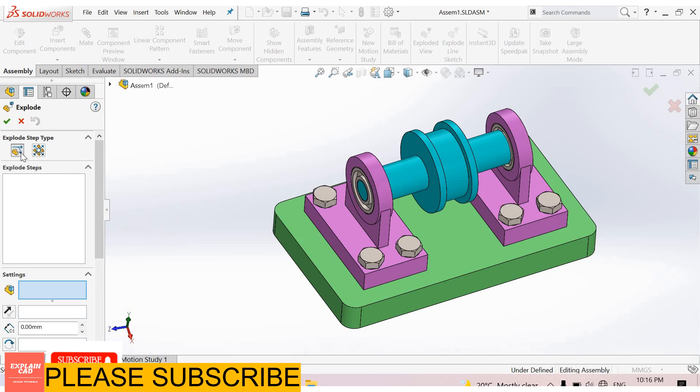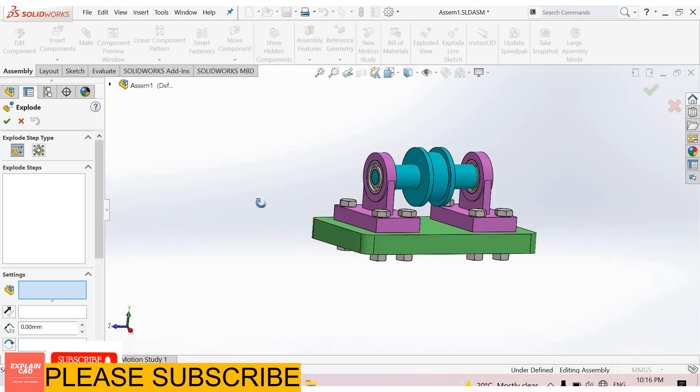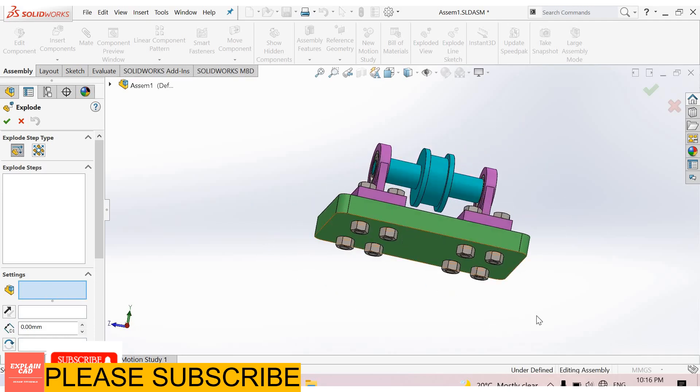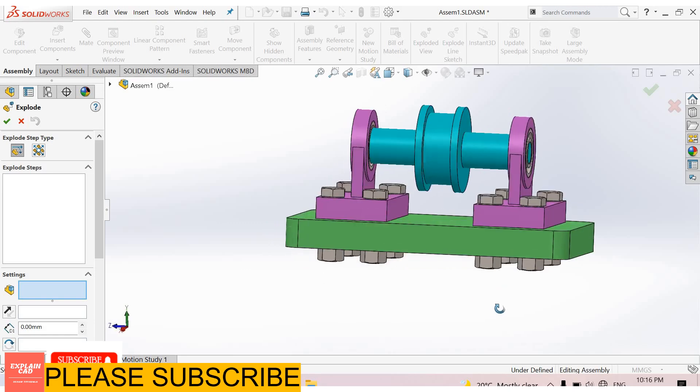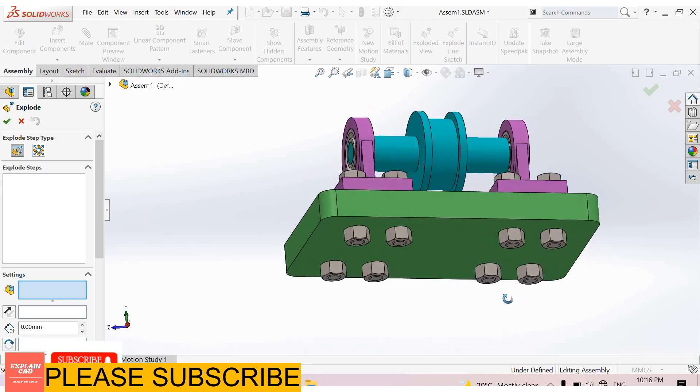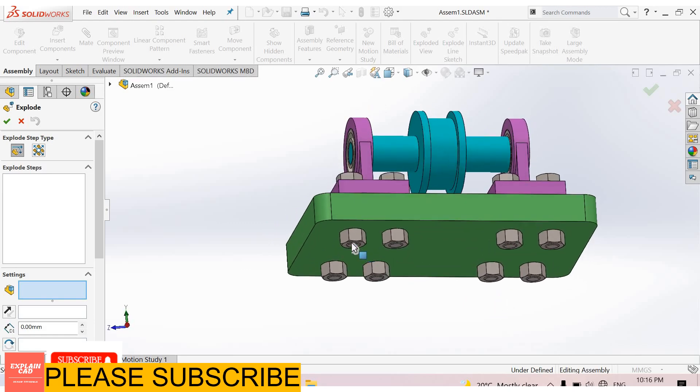One by one, first is regular step. Select here for selecting part. I rotate this assembly by press and hold scroll button and drag the mouse. Now I select these nuts.